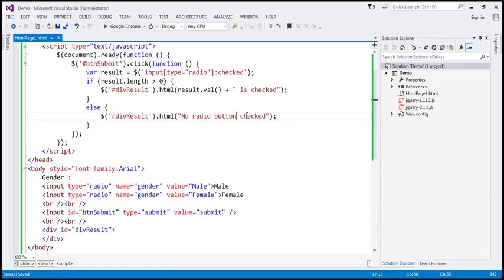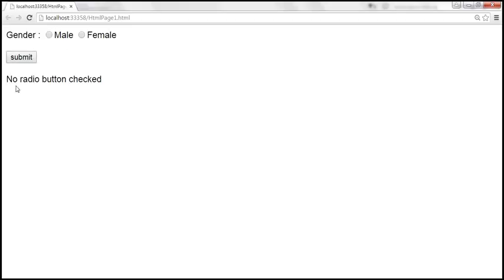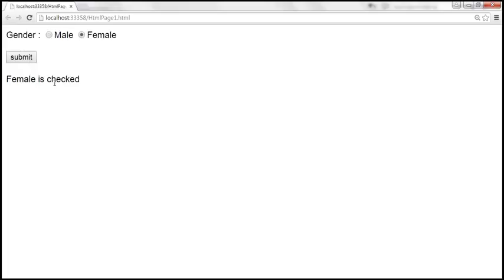Let's save these changes and reload the page. We don't have any radio button checked, so when we click the submit button, we get 'no radio button checked.' On the other hand, select male and click submit — 'male is checked.' Select female — 'female is checked.'